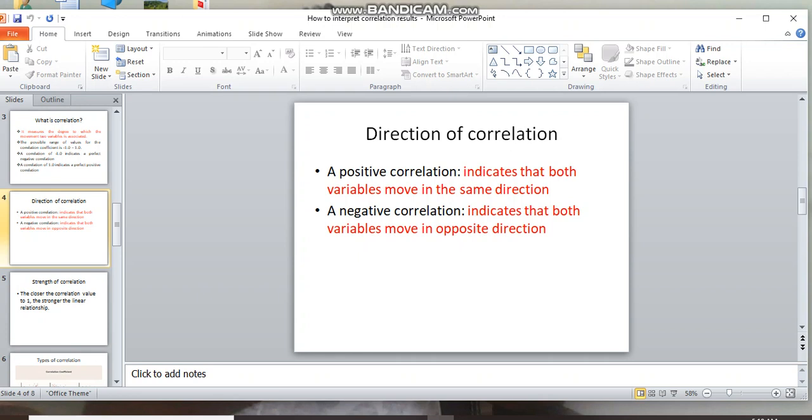Positive correlation: if you have a correlation result of 0.1, 0.2, 0.3, 0.4, 0.5, or any positive value, it indicates that both variables move in the same direction.